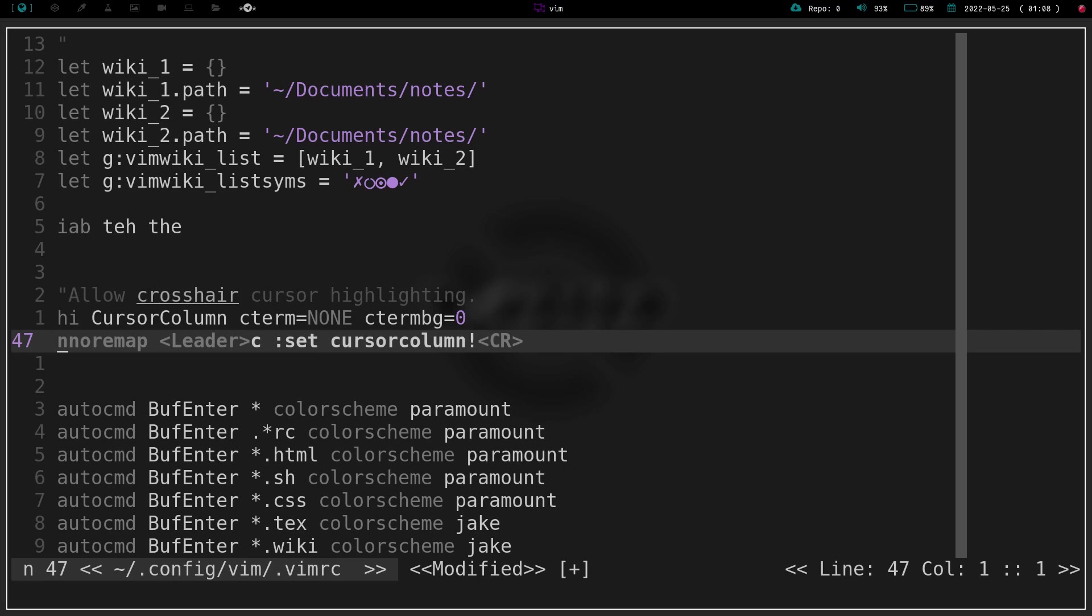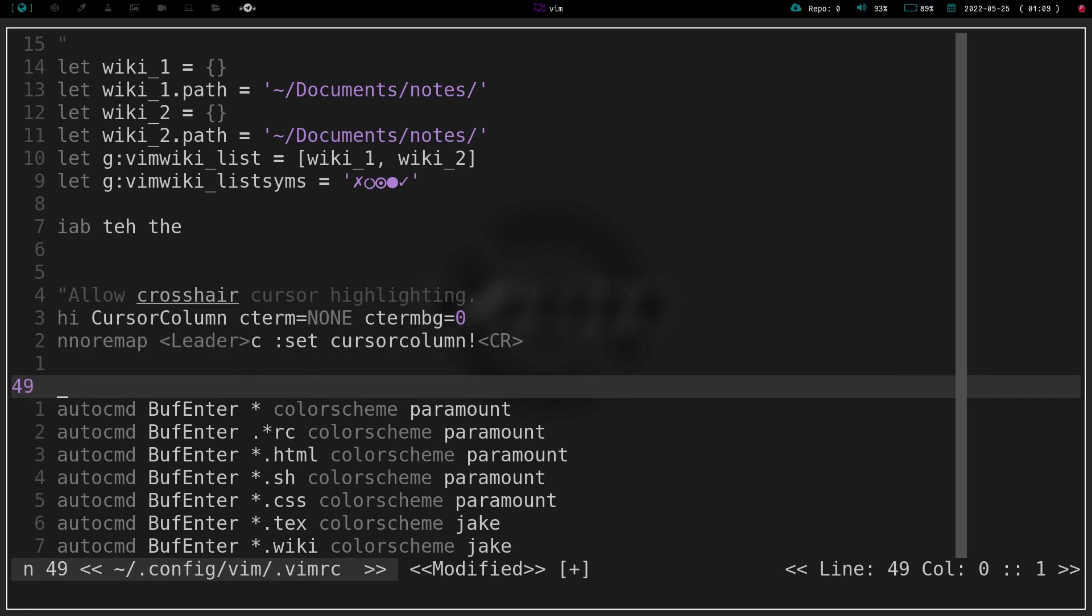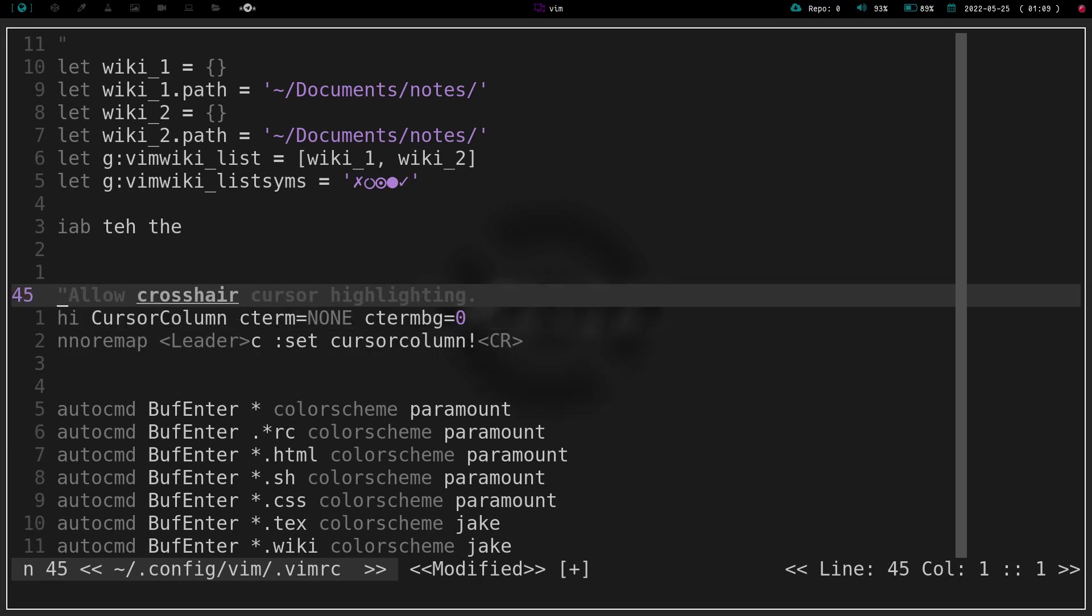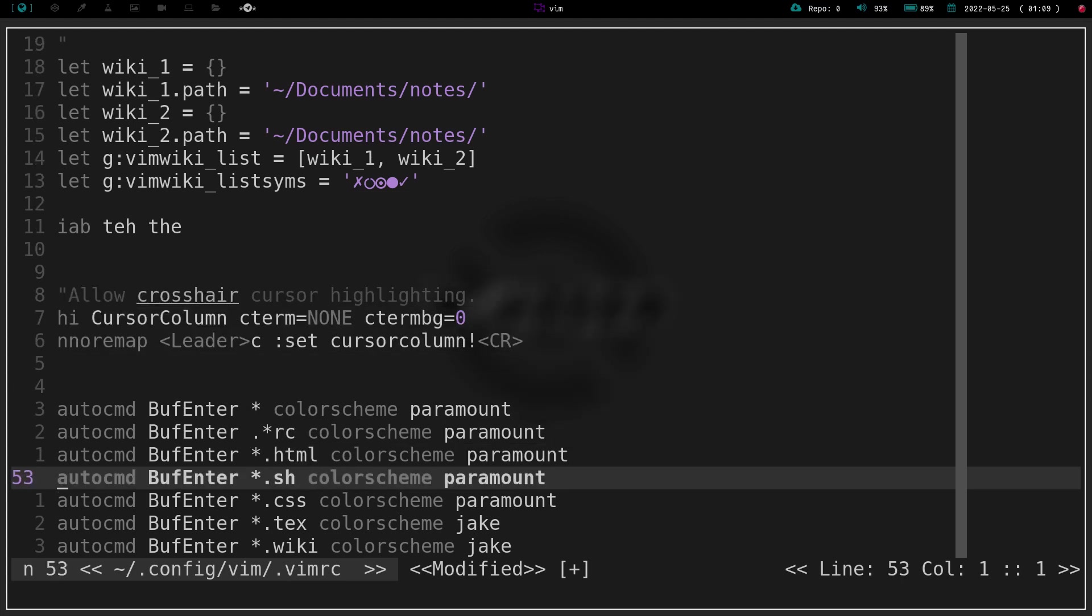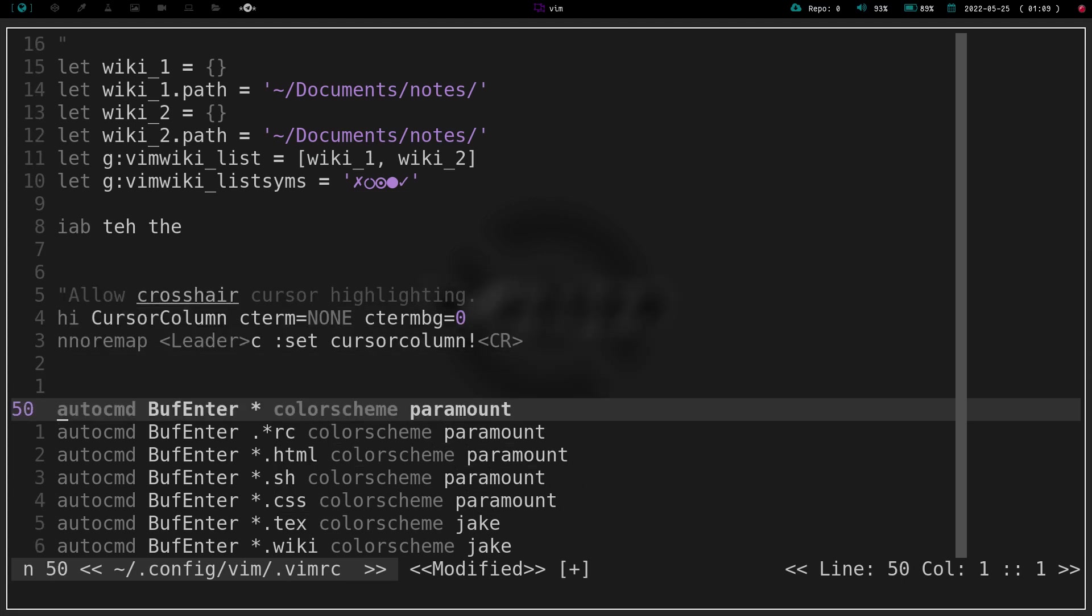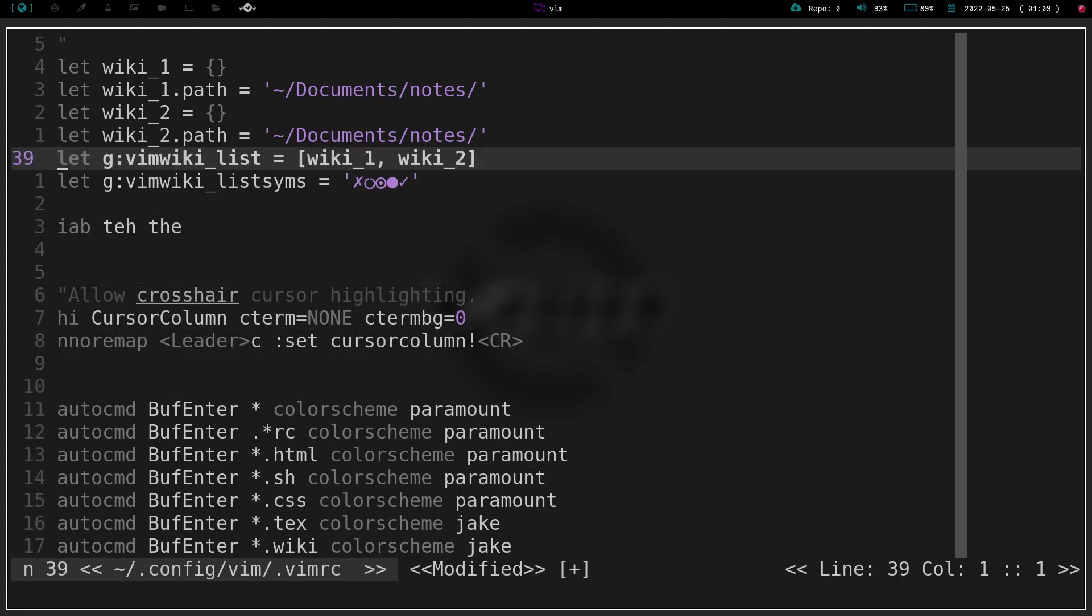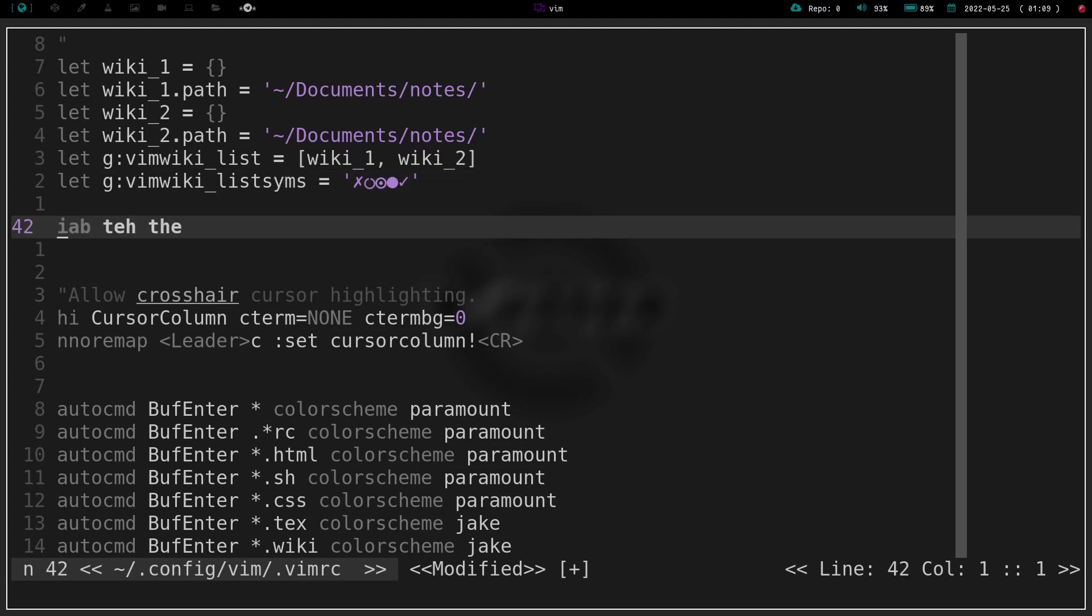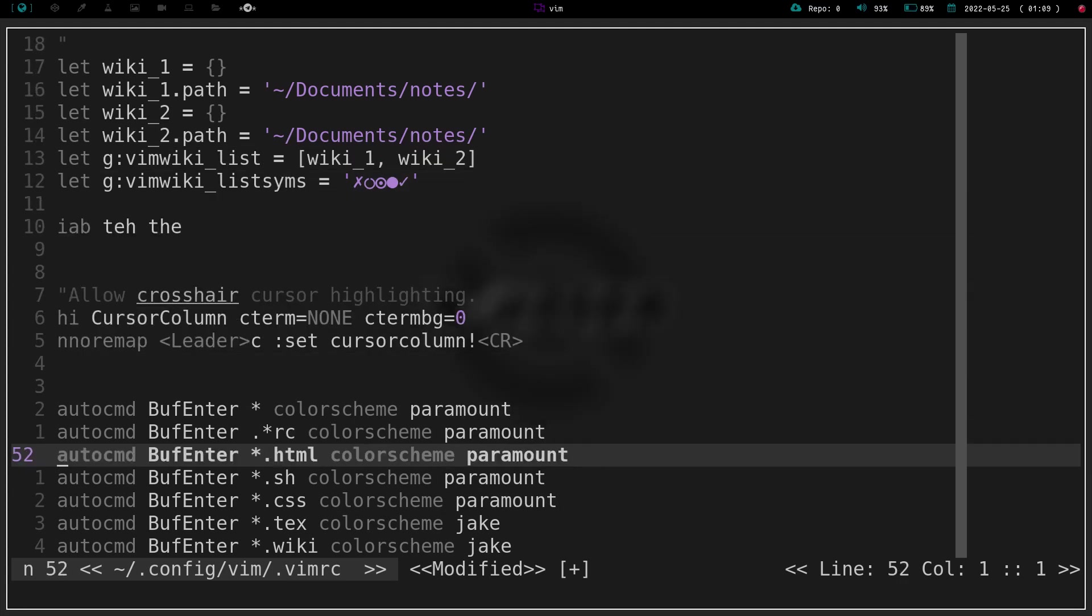Now why would you want that, you might ask? A lot of people don't want it. Some people do. The reason I have it, and I don't use it all the time, but the reason I have it is because you can see I've got my cursor highlight there. So wherever my cursor goes, I've got the whole line highlighted a different color.